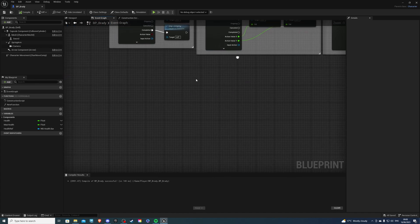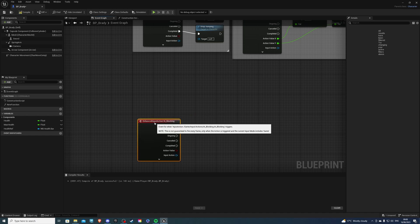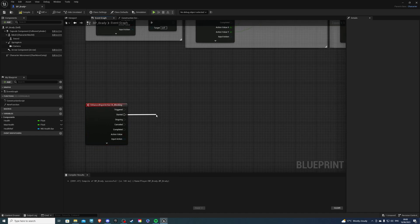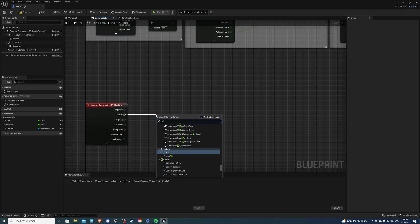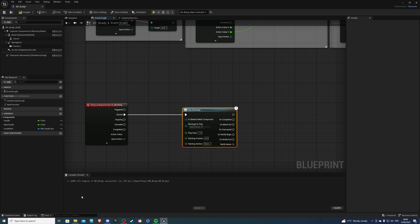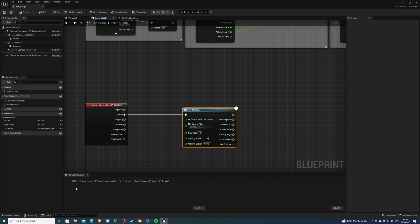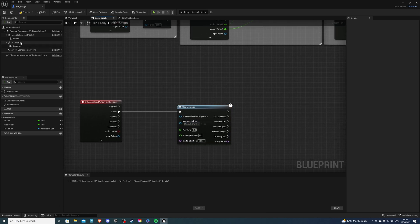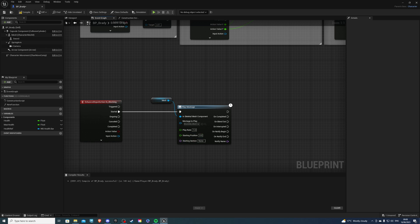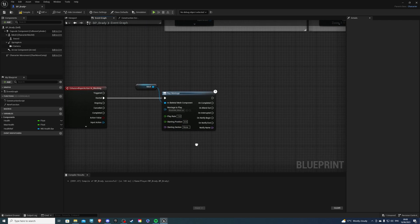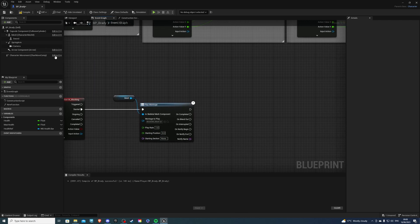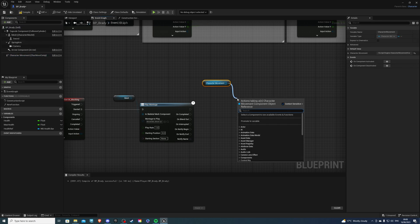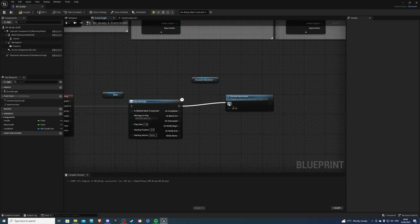So let's do IA underscore blocking. Then from here I will do on started, we can do play montage, and the montage we want to play, which I never actually... Oh no, I do have it. It should be here, yeah. So by the way, if you did import your animation, just make it a montage. Otherwise you won't be able to select it here. Then for the skeletal mesh just get your mesh, add it into there, just like so. And then we can do also, if we get our character movement, we can do disable movement. I don't want to be able to move while I'm blocking, just like so.